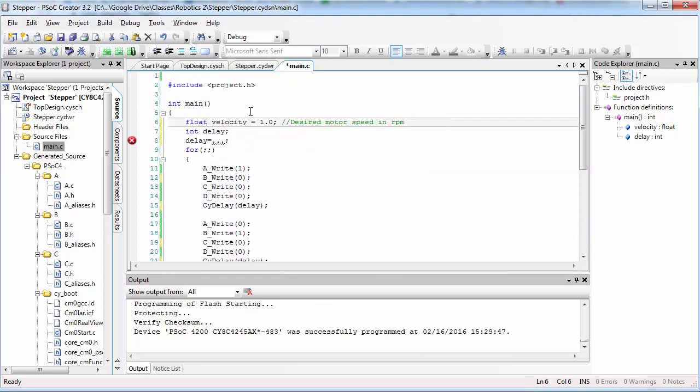Test your code by entering a couple of different values for velocity and then timing the speed of your motor to make sure that the motor does move at the correct speed.